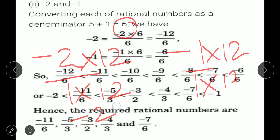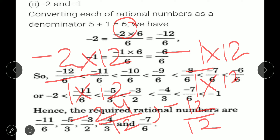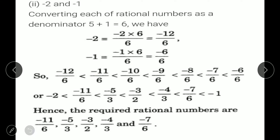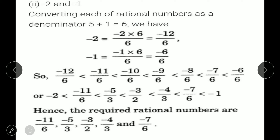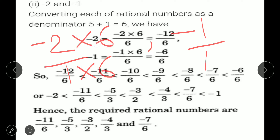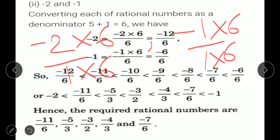So you can have minus 24 upon 12 and minus 12 upon 12, and take numbers in between: minus 23 upon 12, minus 22 upon 12, minus 21 upon 12, and so on. Then change into simplest form. Alternatively, since they are asking 5 rational numbers, you can do 5 plus 1 equals 6. Make denominator 6 for minus 2 and minus 1. Multiply numerator and denominator by 6 to get minus 12 upon 6 and minus 6 upon 6.